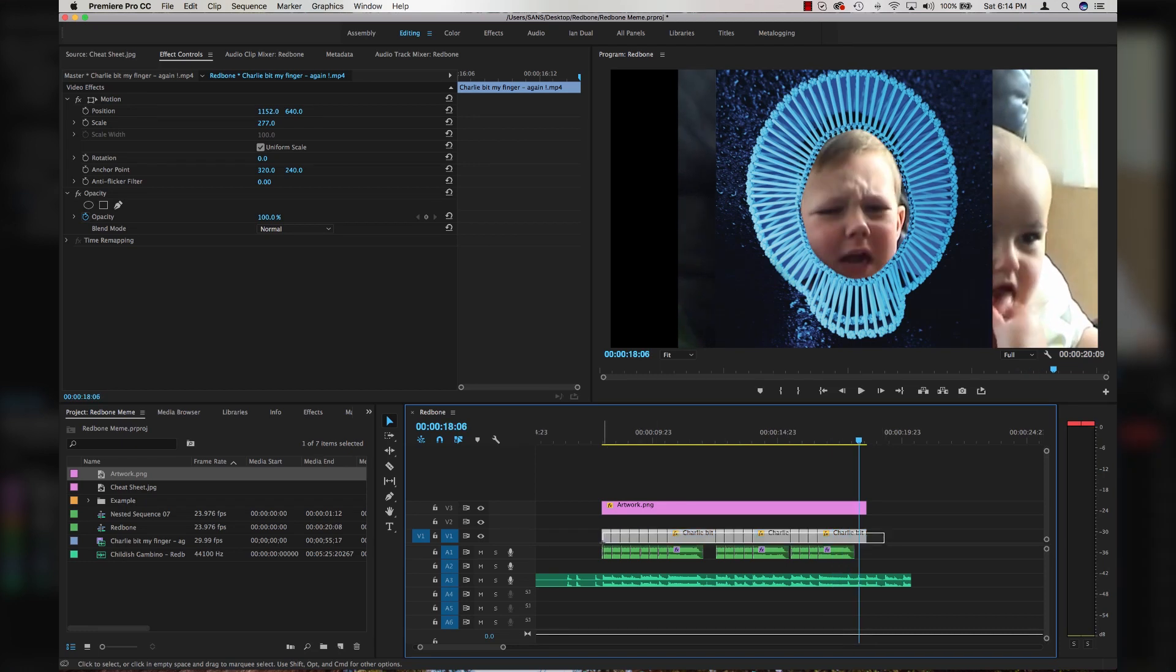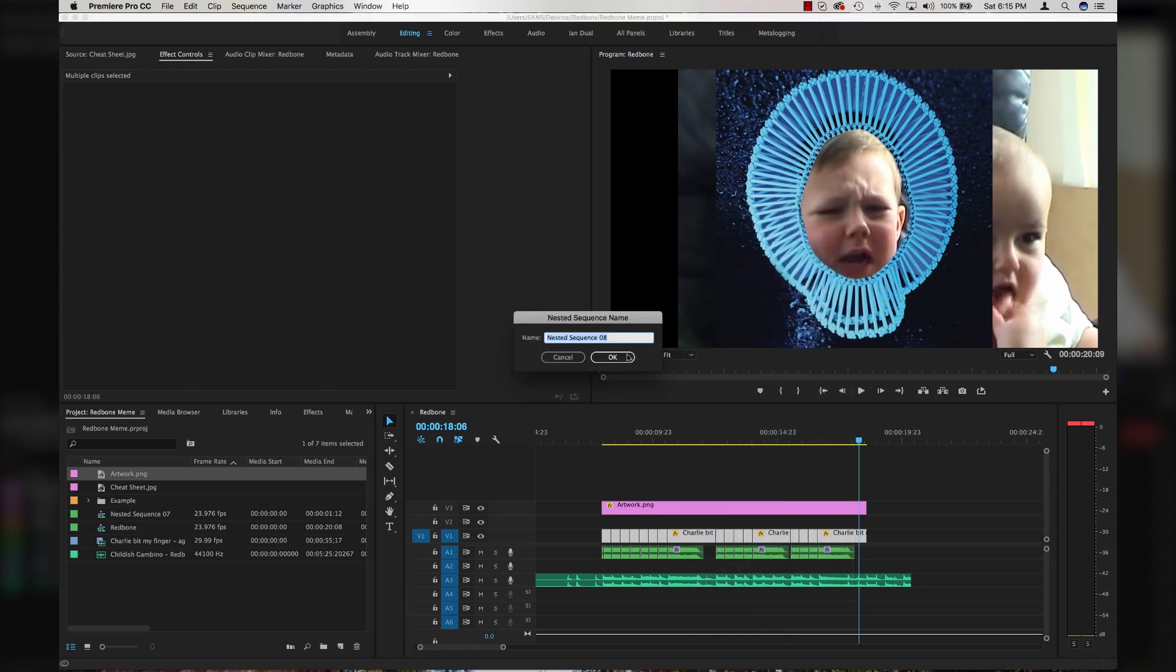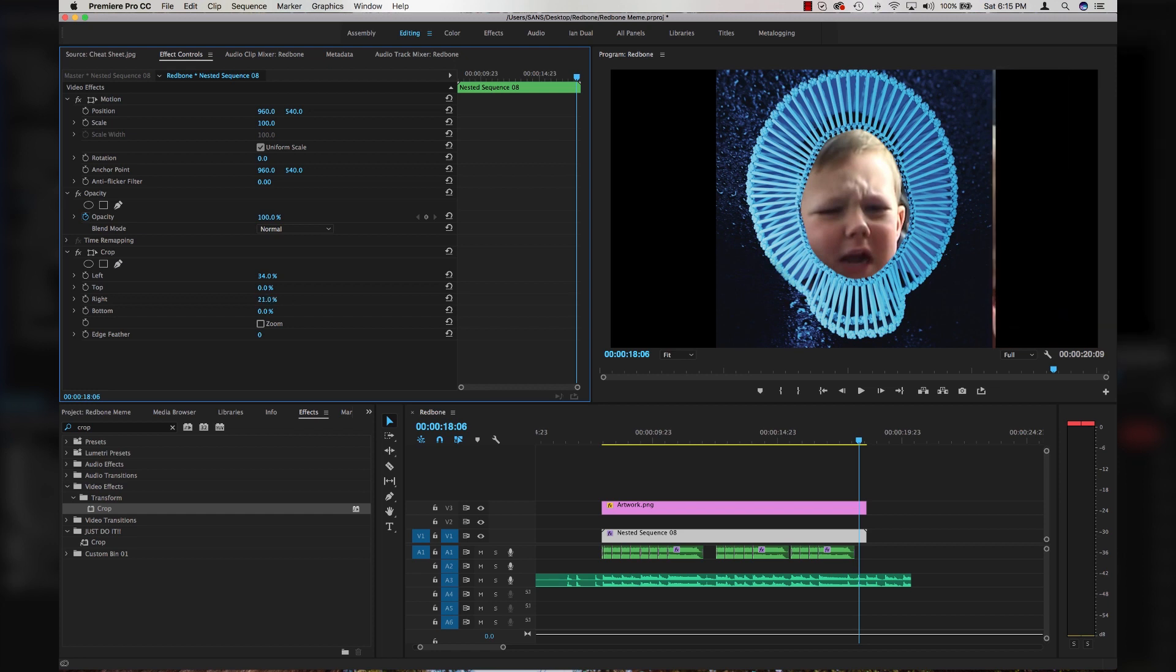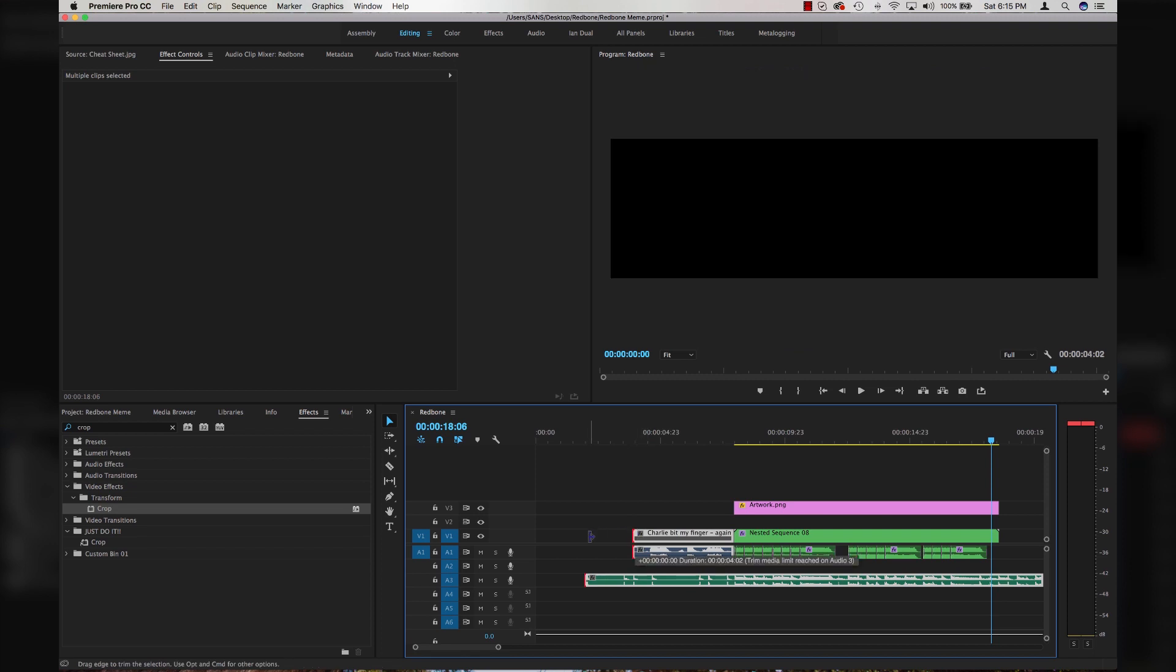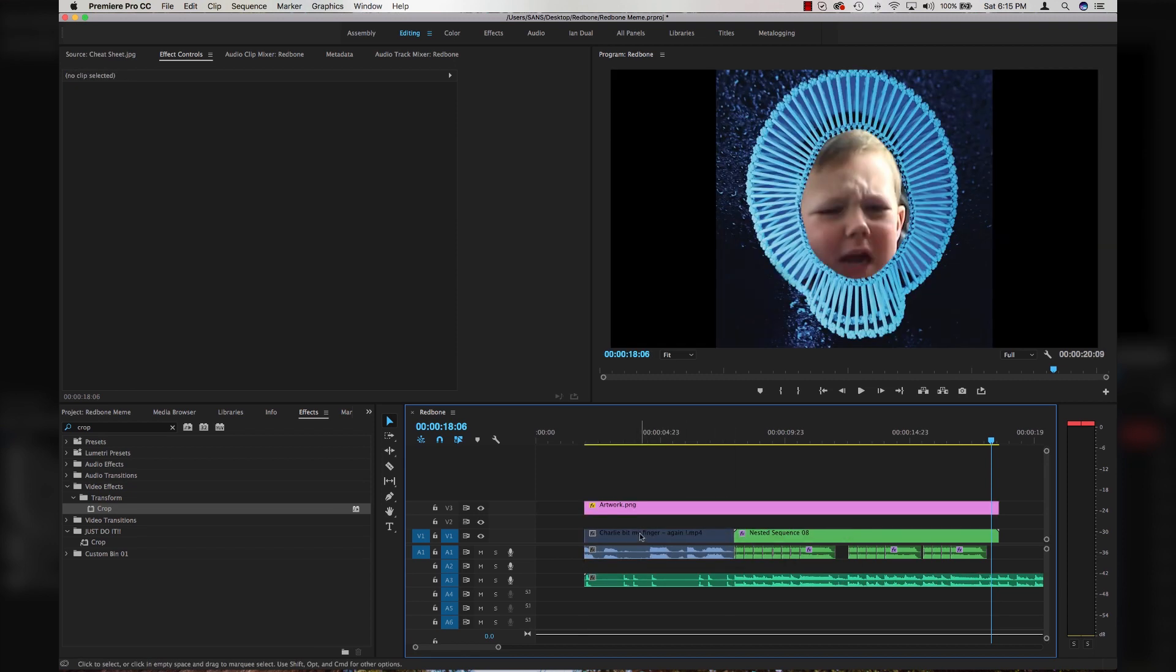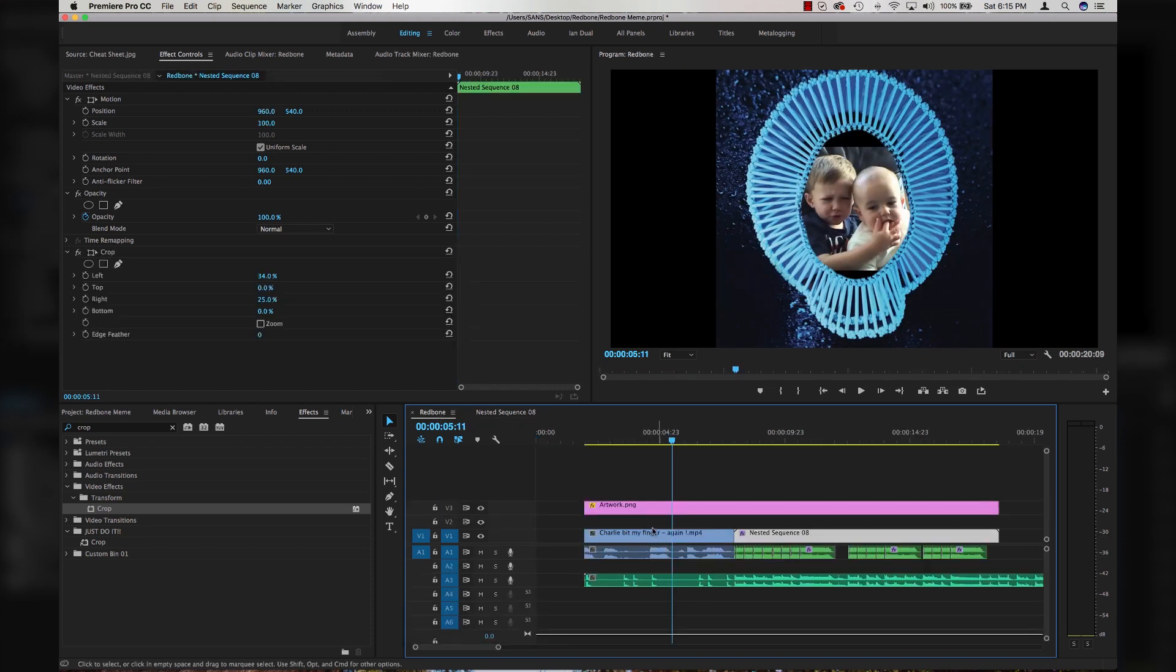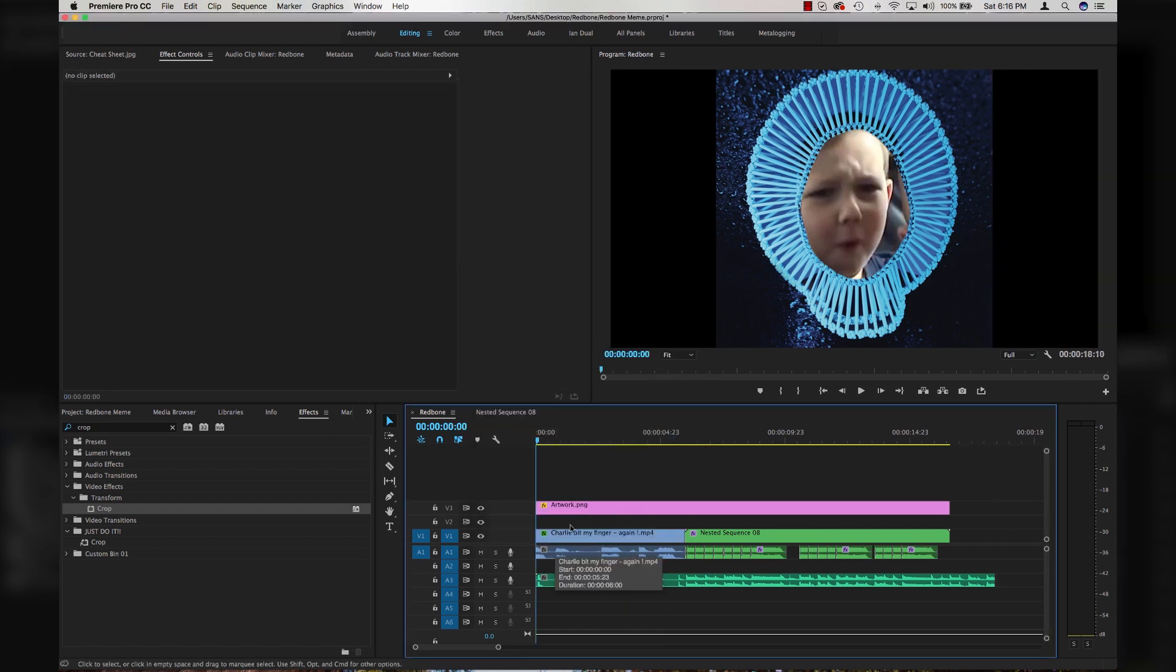I'm going to take all these clips and nest it as well by right-clicking and hitting nest. Then I'm going to come up to my effects, type in crop, drop a crop effect on my video nest. Now I'm just going to crop in on either side of the artwork so that the rest of the video isn't showing on the right and on the left. And we have made ourselves a phenomenally nice Redbone meme. We'll take our video from the first half and extend it out to the beginning of the song.